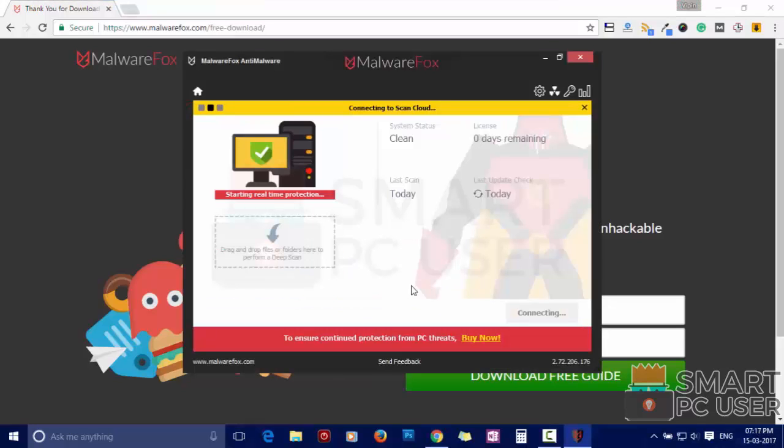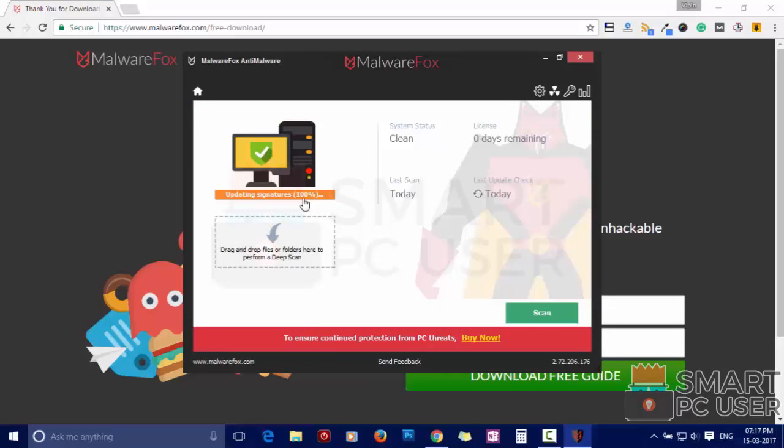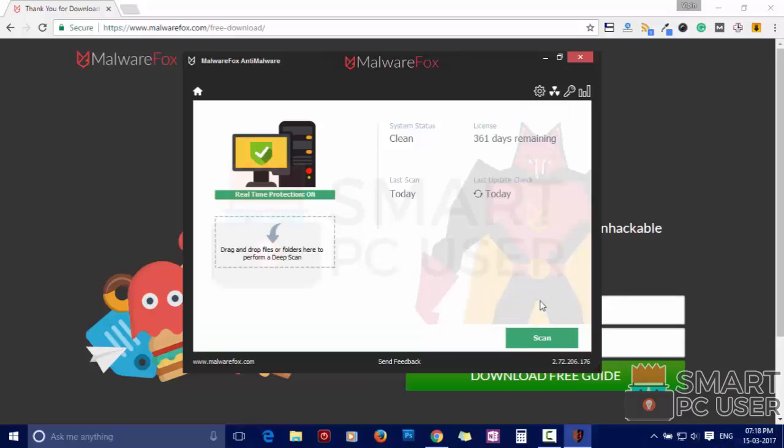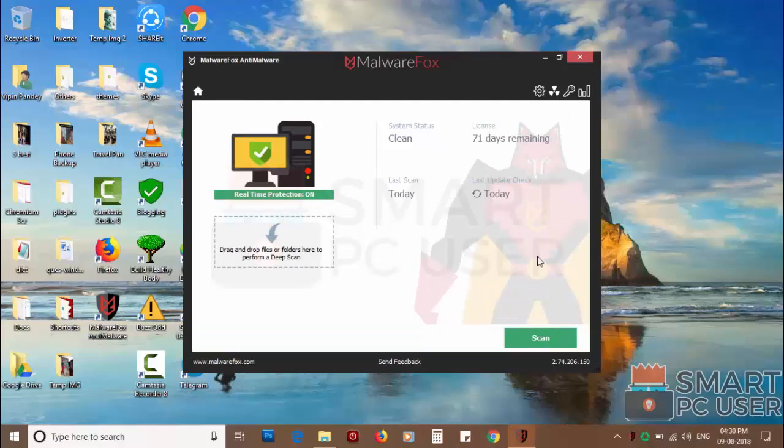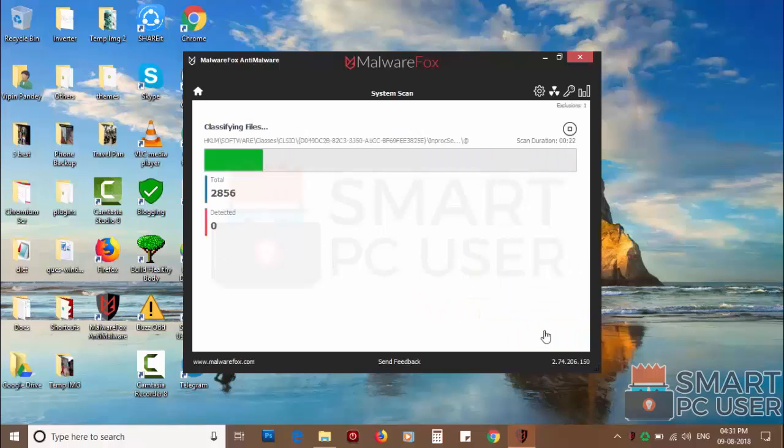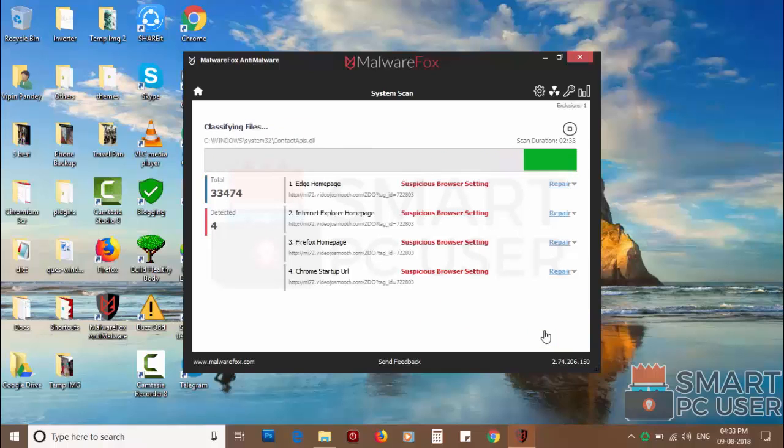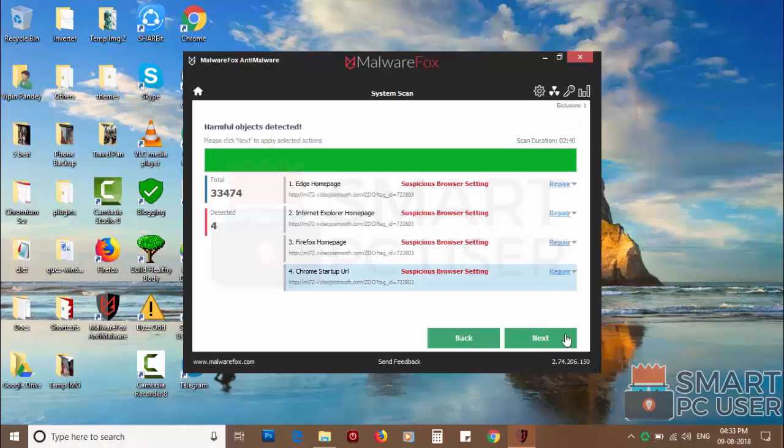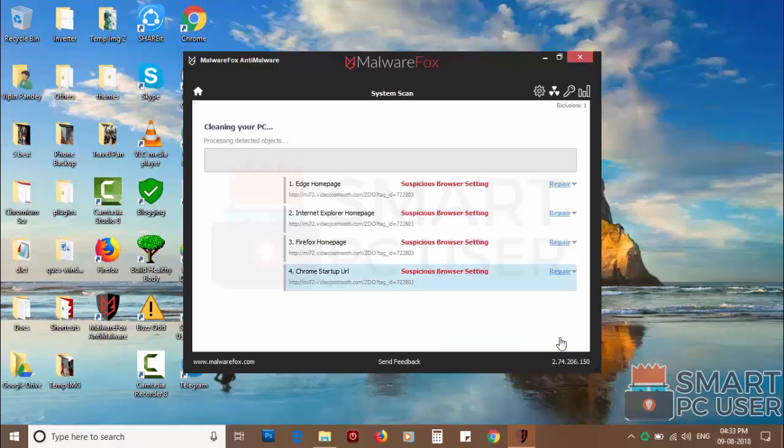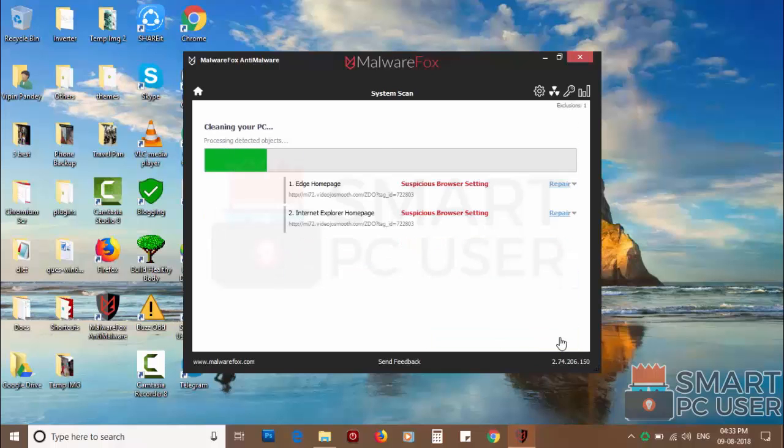After the installation read update and load recent signatures. Now press the scan button. It will scan your PC for potential threats. Once the scan is completed click on next to clean your PC.